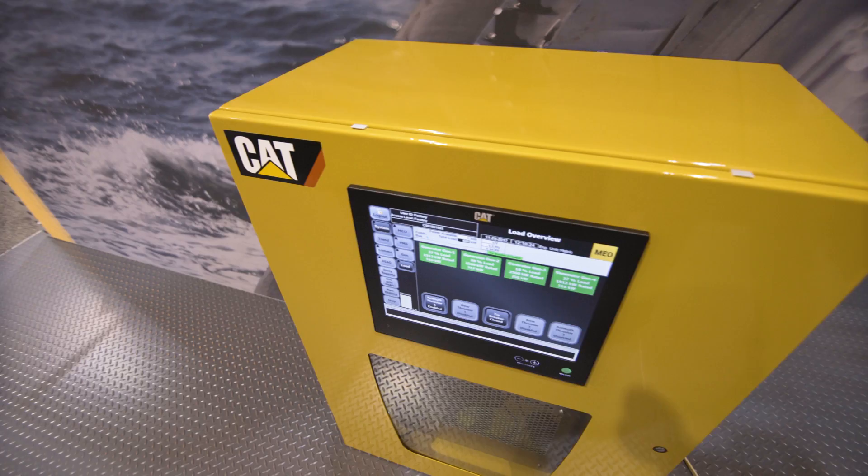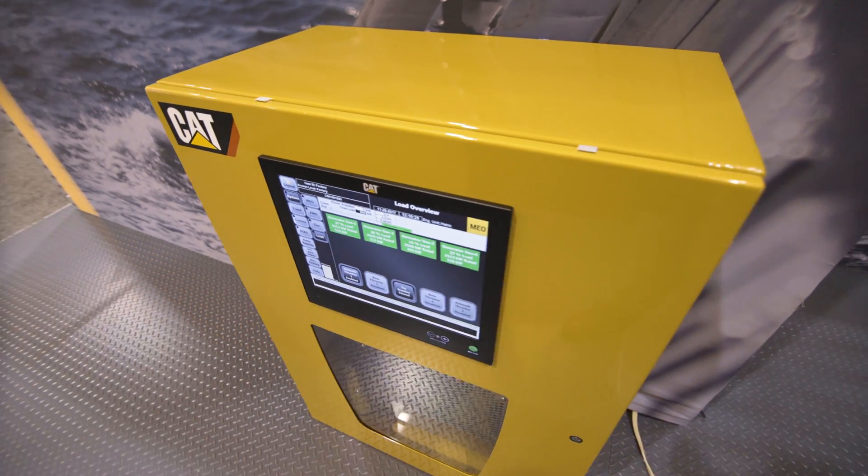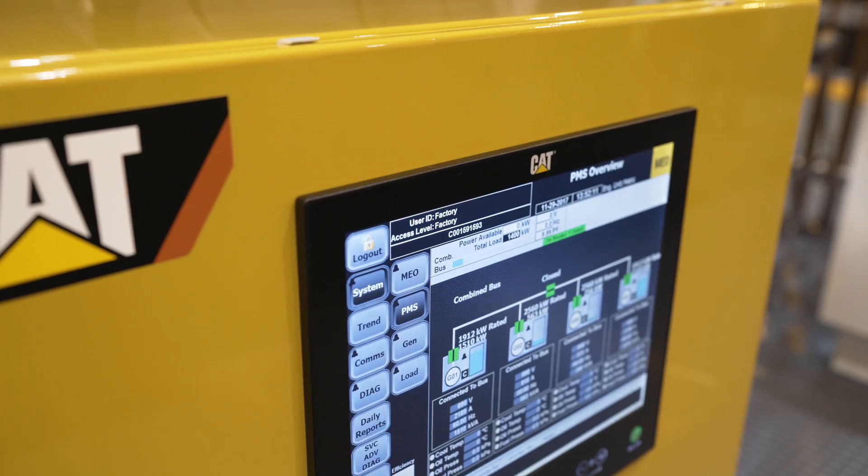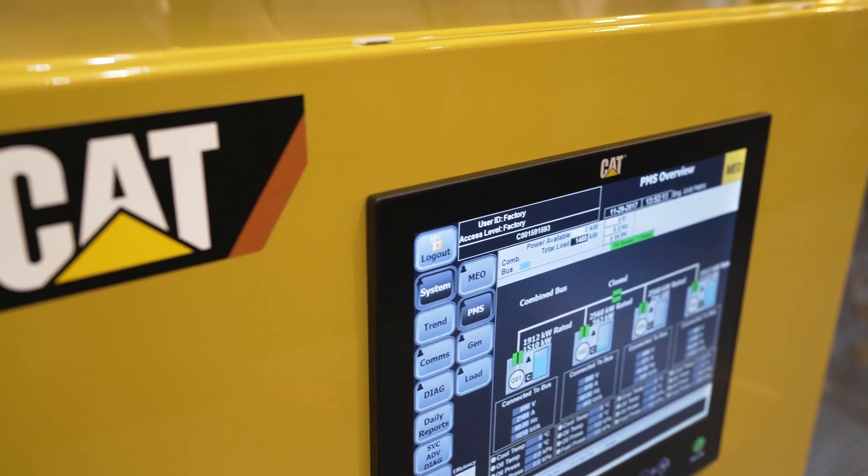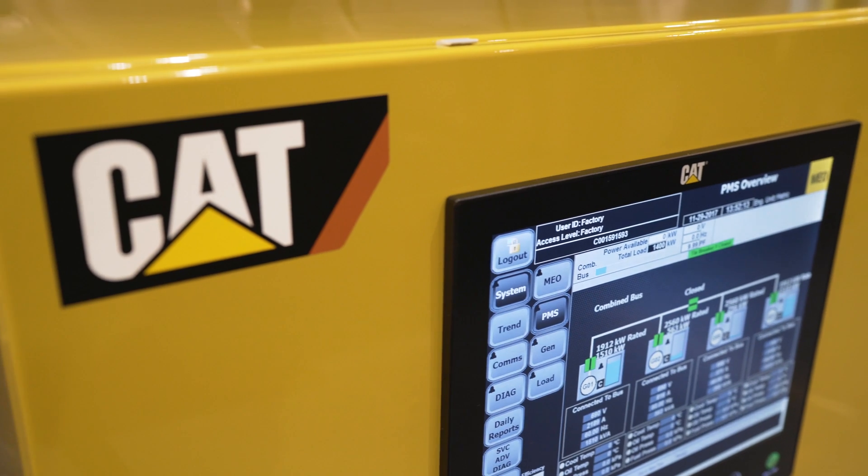Hello, my name is Dre Wiersema, and I'm the product manager for the Multi-Engine Optimizer, also known as Mayo. The Multi-Engine Optimizer does exactly what its name says — it optimizes the use of multiple engines on a single vessel.